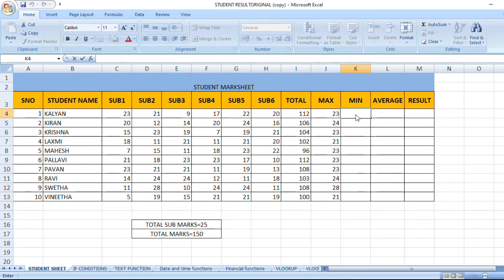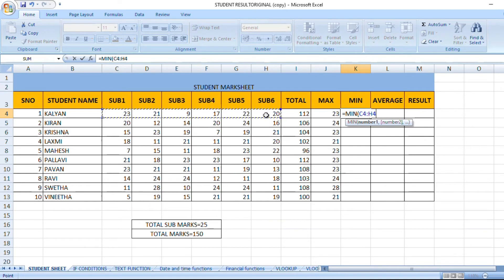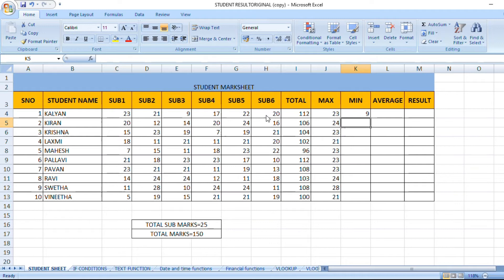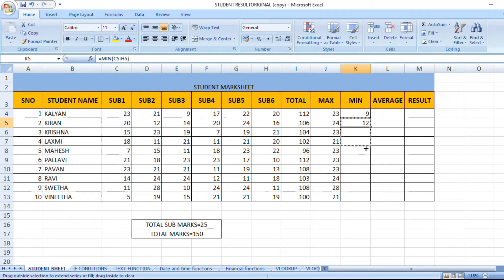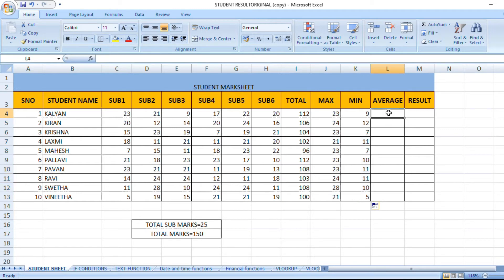Next is the minimum. Minimum value is the lowest value. In student marks, we have the highest marks. Equal to minimum, tab. The formula uses the same subjects — total subjects — and we get the lowest marks. There are 9 marks. Equal to minimum, tab, total subjects. Each subject has 25 marks. Values are 23, 24, 9 — these are different marks.